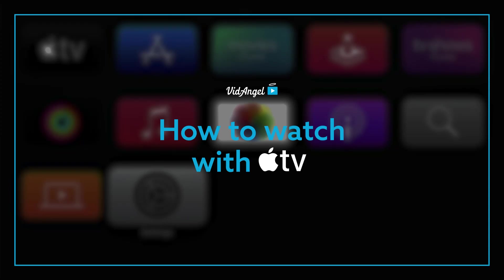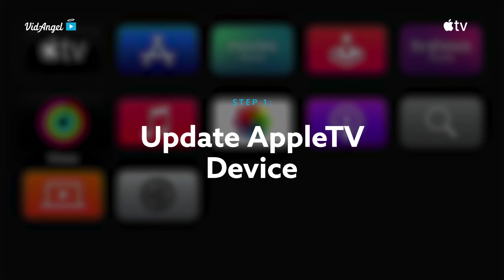In this video, we'll take a look at how to get the VidAngel app up and running on your Apple TV device.